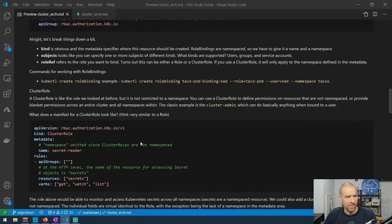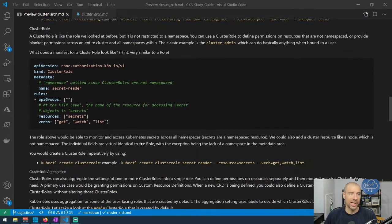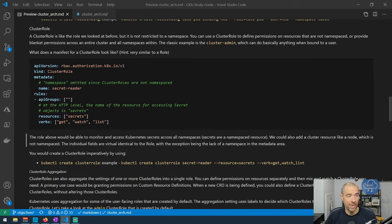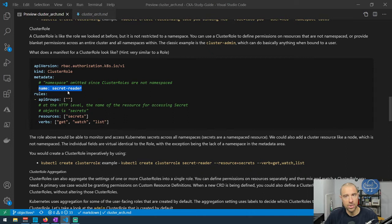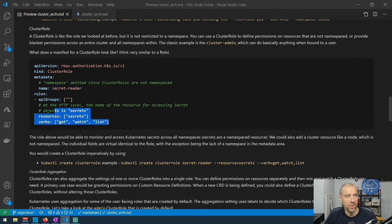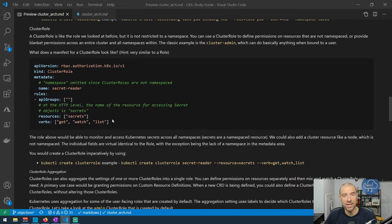A ClusterRole is like a role but not constrained by a namespace. In the metadata you just specify the name — no namespace field. Then you set up API groups, resources, and verbs the same way. You won't see resource names in a cluster role because that wouldn't make sense in a cluster-level context.